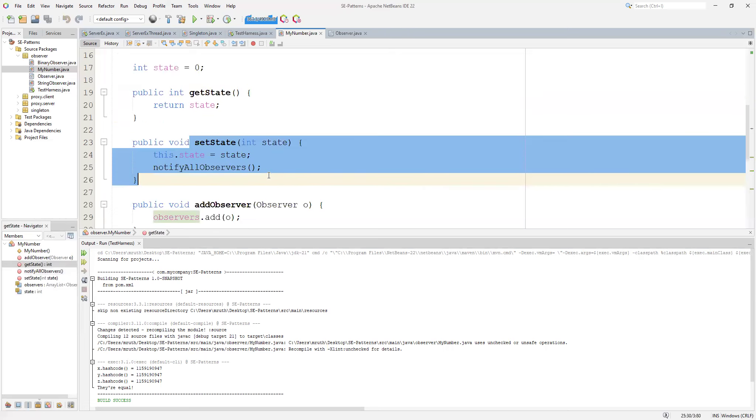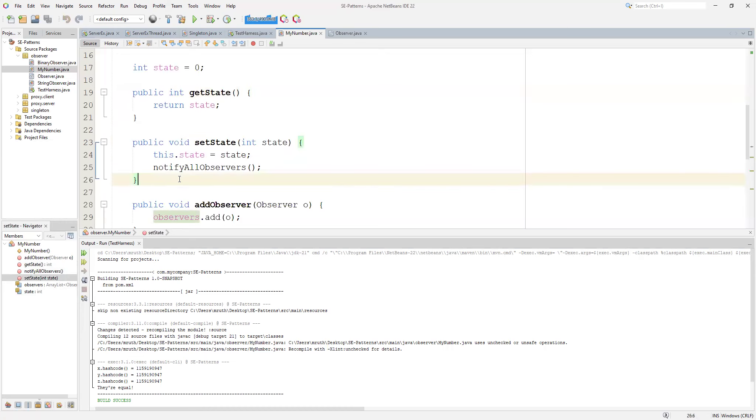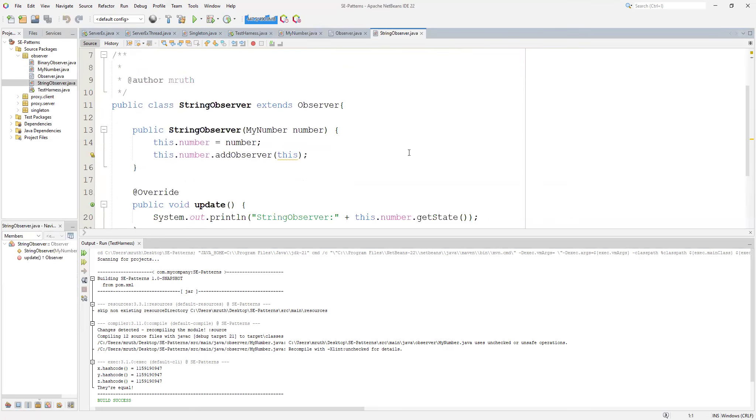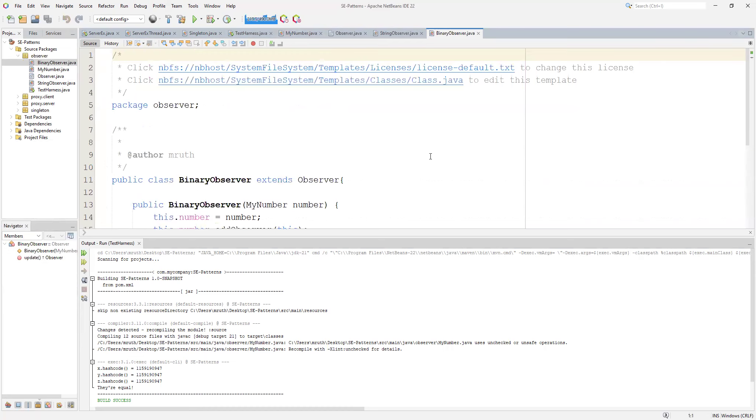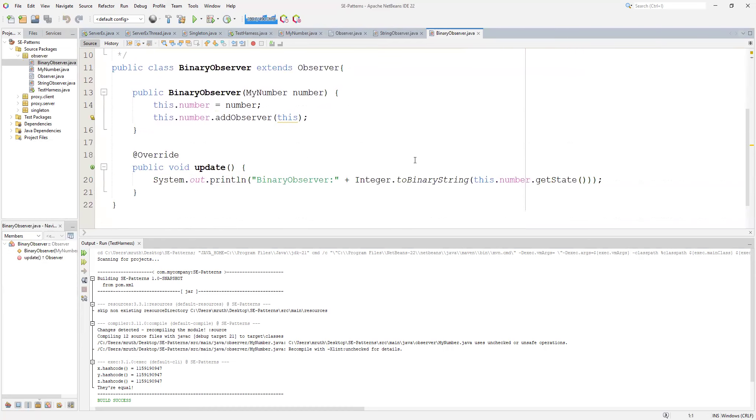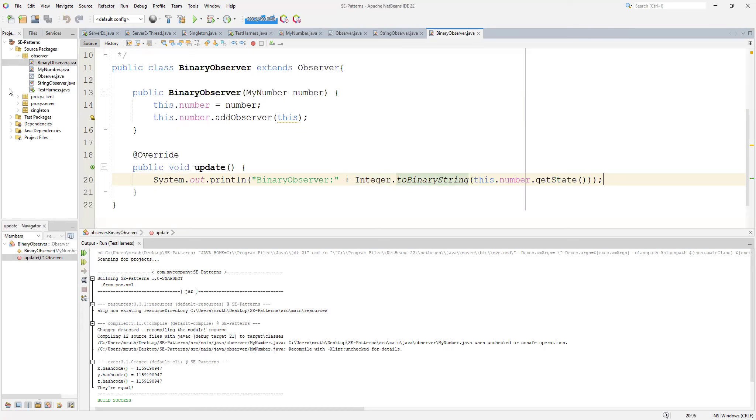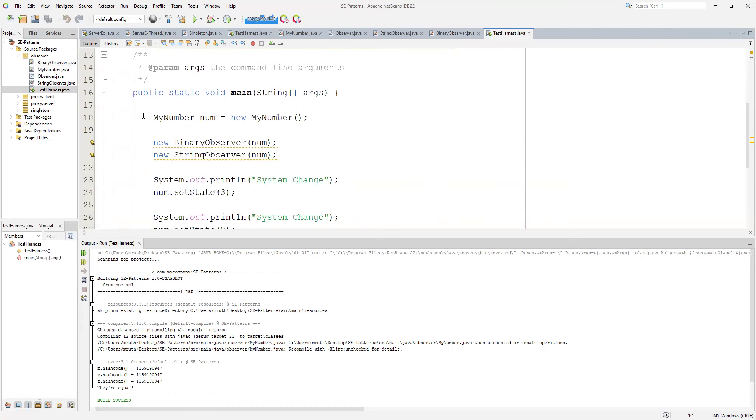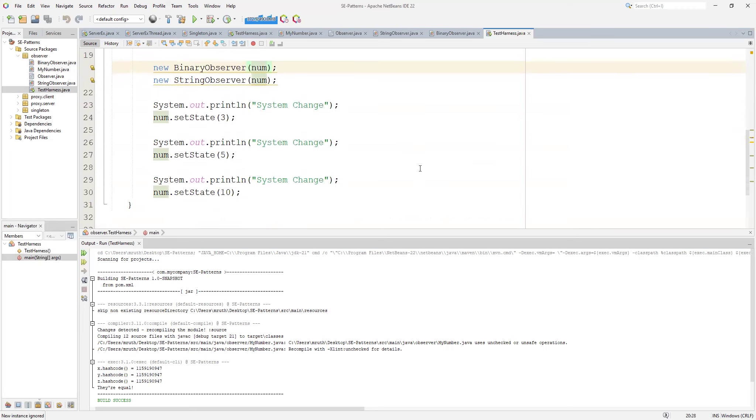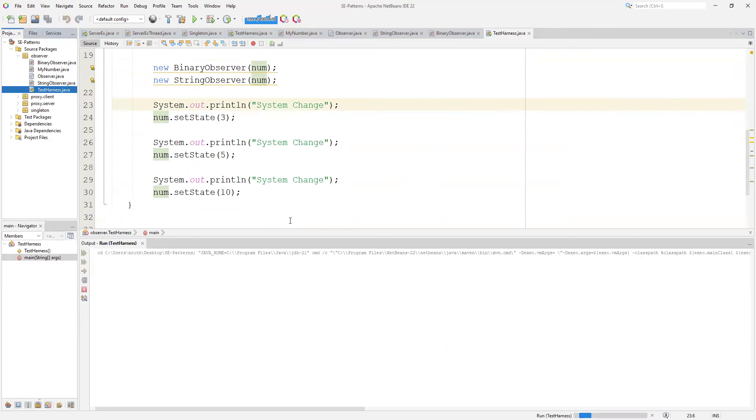So when we get the state we do nothing, but when we actually set the state, we actually notify all observers that we're setting state. Obviously you would do this for a much more complicated object. I just made a very simple version. So I have a string observer and the string observer just takes a number, and the number of course adds an observer on it. The update just prints out the state, not very exciting. Binary observer does something slightly more interesting - it prints out the integer in a binary string, not very exciting. But when you look at the test harness, we have our number, we have our observers. We set the observer to observe the numbers and we change the state.